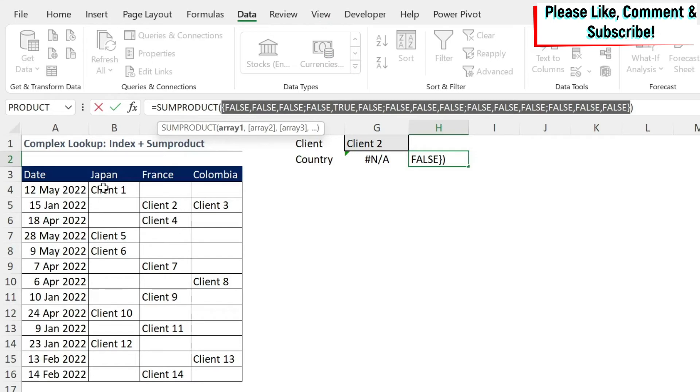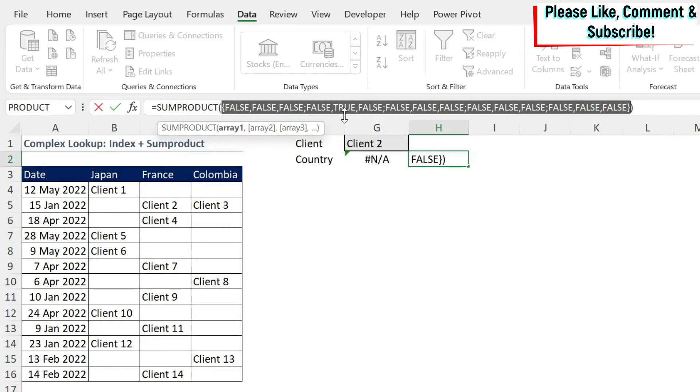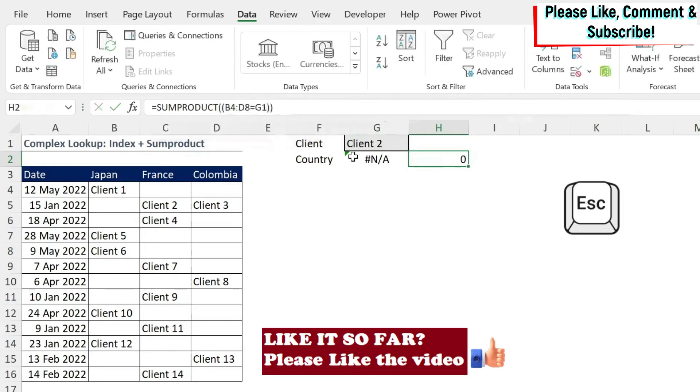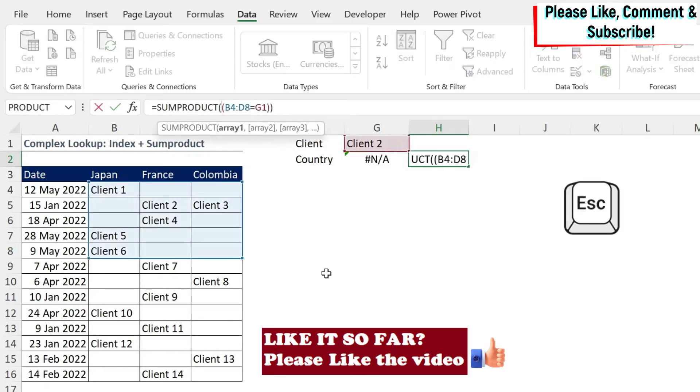Now I'm going to press escape. And then in front of this, I'm going to do two minuses. What does it mean? It means I'm multiplying this TRUE and FALSE with minus one, and then minus one. So multiplying it by one, what will it do? It will transform every FALSE into a zero, and every TRUE into a one.